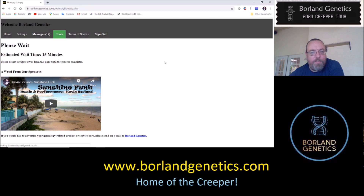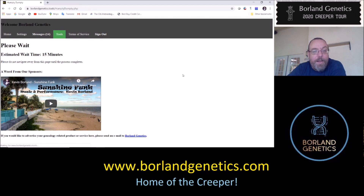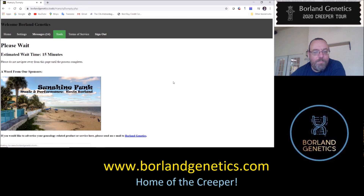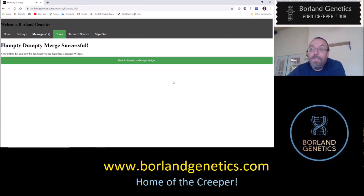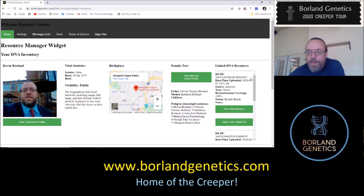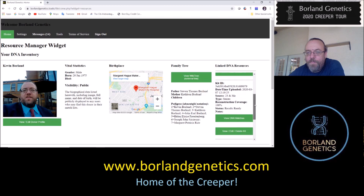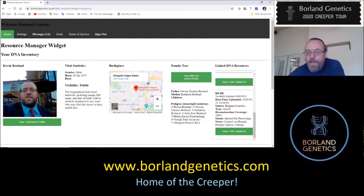It says the estimated wait time is about 15 minutes. However, I tend to find it's usually a matter of seconds. On this wait screen, there's a video you can use as an alarm — press play and when it stops, even if you're on the other side of the room, you know it's done. Back in the Resource Manager, let's see if we were successful. Now when we scroll through my linked DNA resources, we have the Ancestry kit, the 23andMe kit, and the Borland Genetics merged kit.